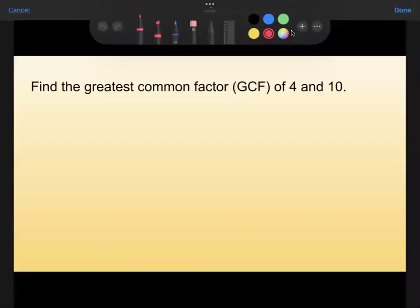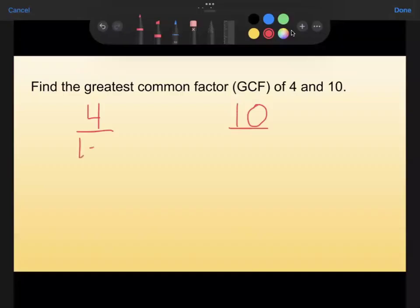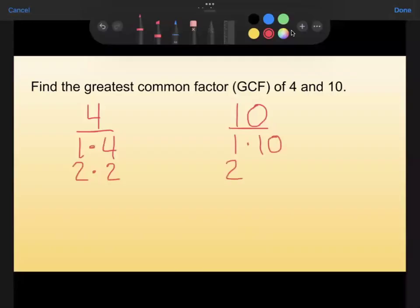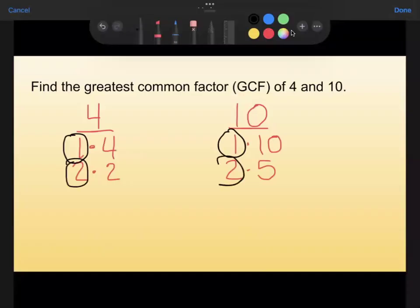Let's do some practice problems. First, find the greatest common factor of 4 and 10. I'm going to make a list of factors. For 4: 1 times 4 and 2 times 2. For 10: 1 times 10 and 2 times 5. Looking for ones they have in common — they both have a 1 and they both have a 2, and that's where the common factors end. The largest of those common factors is 2, making the GCF for 4 and 10 equal to 2.